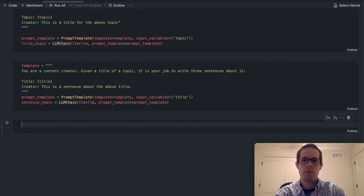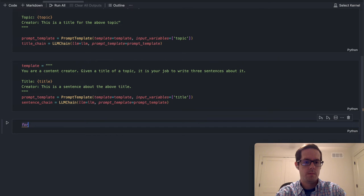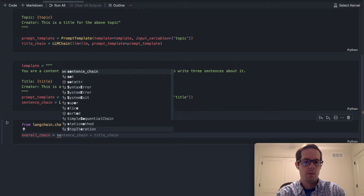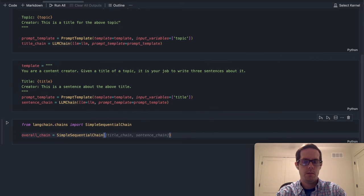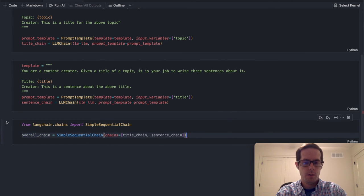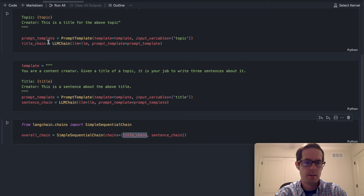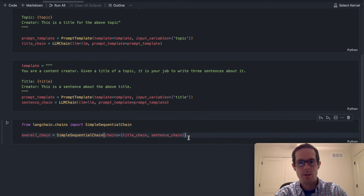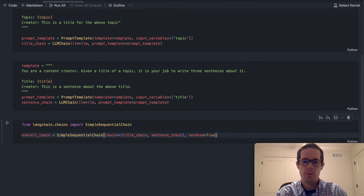Lastly, we're going to import the actual sequential chain. So from LangChain dot chains, import SimpleSequentialChain. We'll call this the overall chain, and in this sequential chain we're going to give it a list of chains. The first one is the title chain, and since this is sequential it's going to run that one first, generate a title, pass that title into the sentence chain, and generate a topic for us. We'll do verbose equals true just so we can see what the output is.